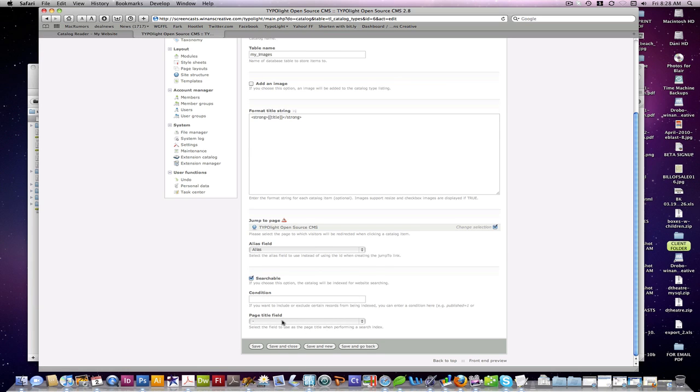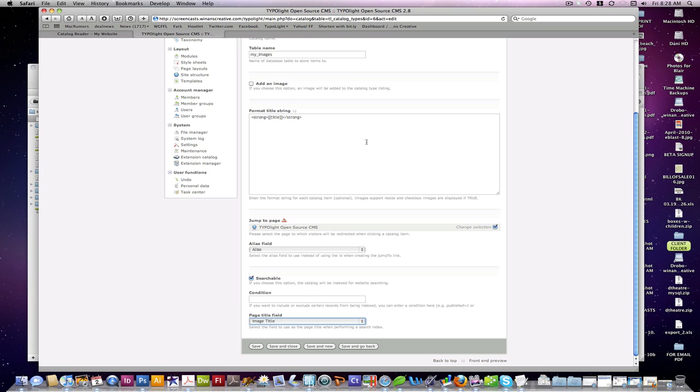And then searchable options for your catalog. Of course, you want it to be searchable. And you can choose which field you want to be used in the page title at the top of your browser for the back end as well, or on the front end.